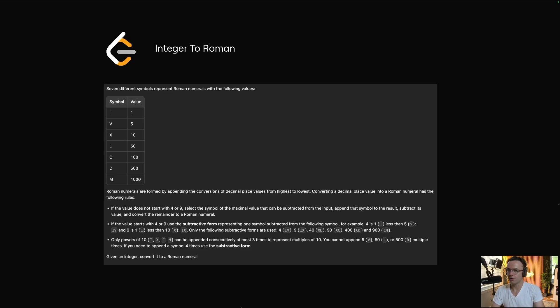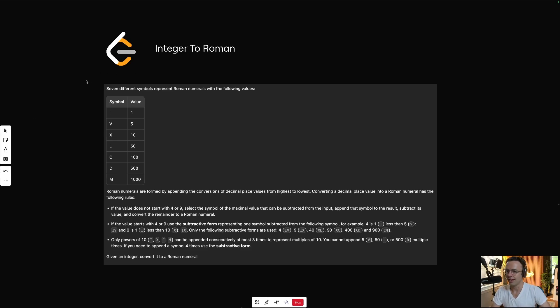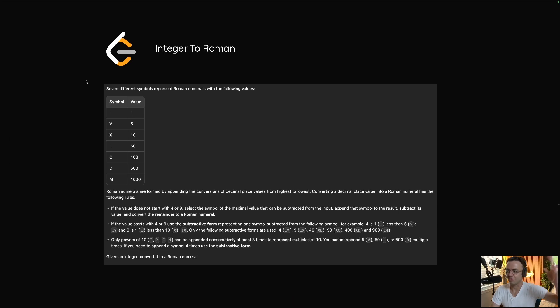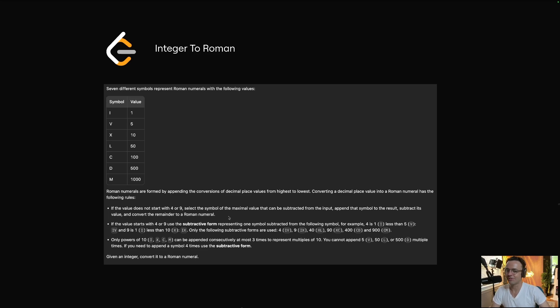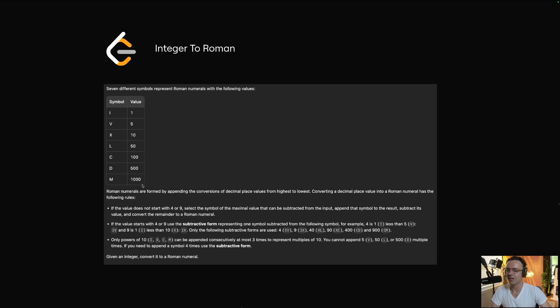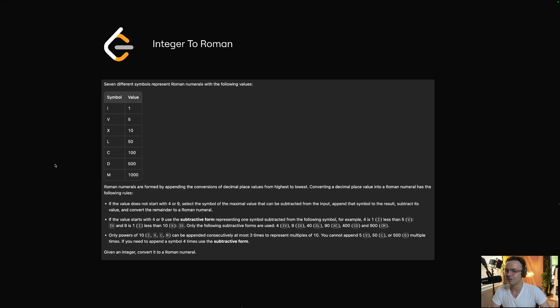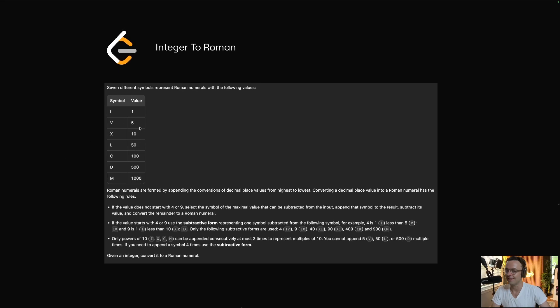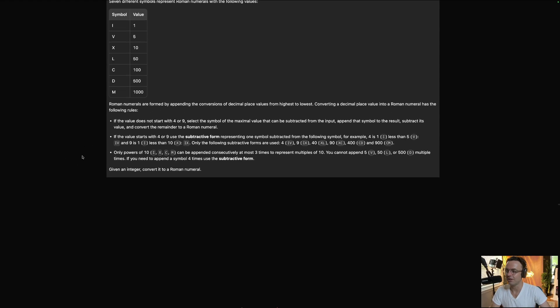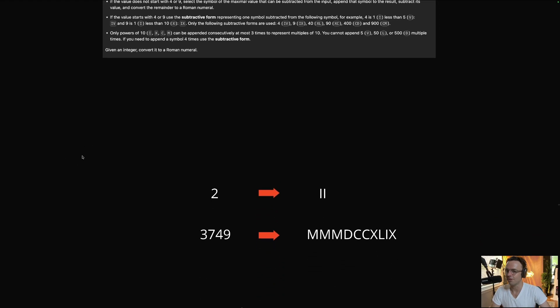This video, we're going to be tackling the integer to Roman LeetCode question, and would you look at this description that LeetCode has generously given to us. Most of this is totally useless, but one thing that is not very useless is this chart right here. This chart is going to be very important because it's going to give us all of the Roman numerals and their corresponding values, and this would be very difficult to memorize, so realize that they give you the values in the description, and you don't have to memorize that.